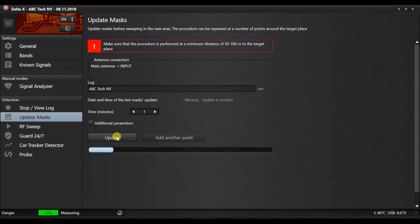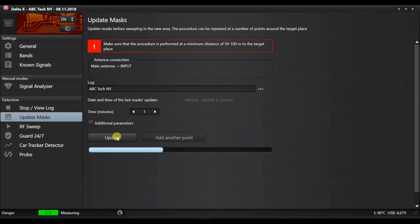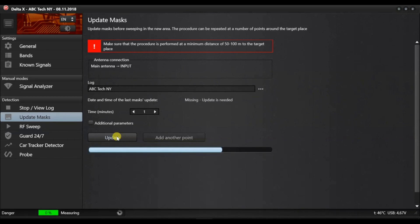While the masks are being updated, the entire Delta X system or its antenna can be moved slightly in order to achieve the best reception of the background signals. The Add Point button allows the operator to add more measurements in order to improve masking and decrease the false alarm rate.